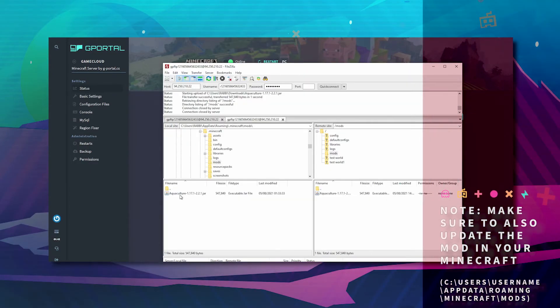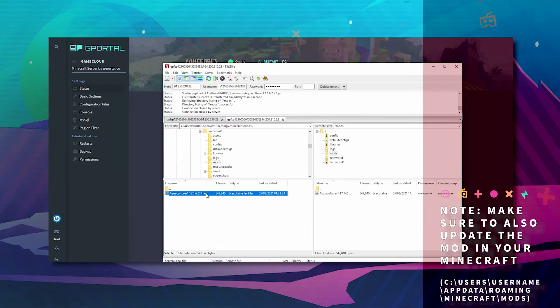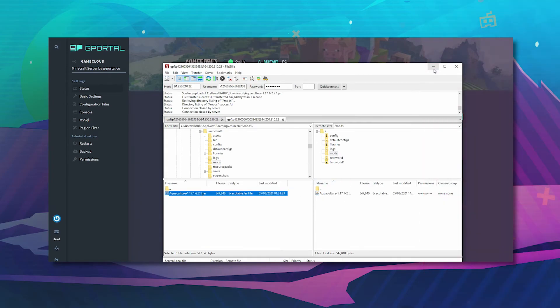Please don't forget to also delete the mod in your Minecraft as well and update it there. You must update both parts.